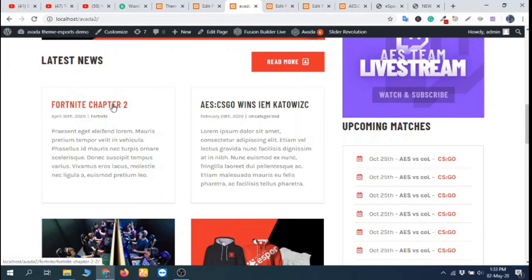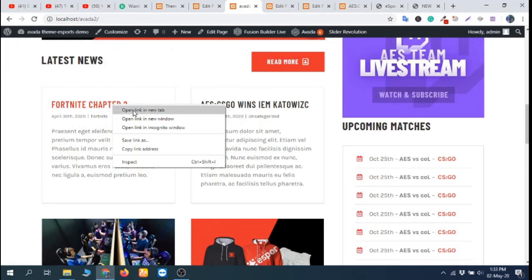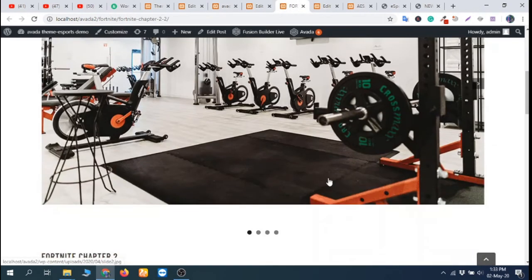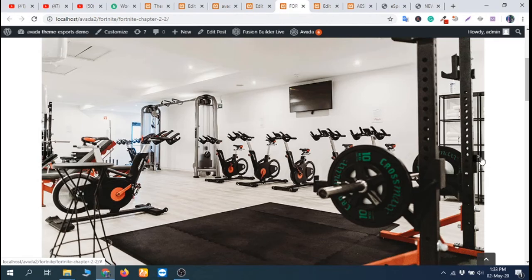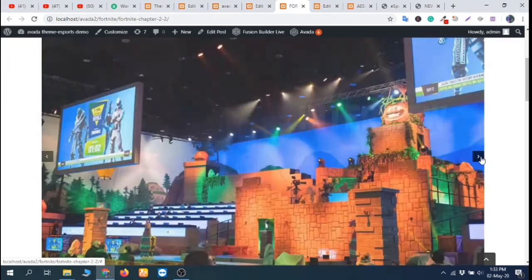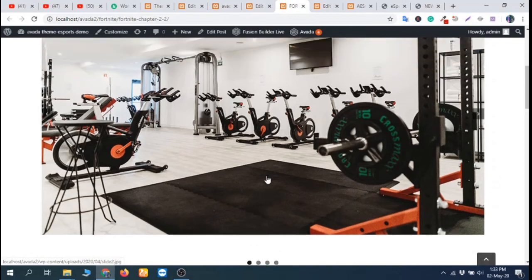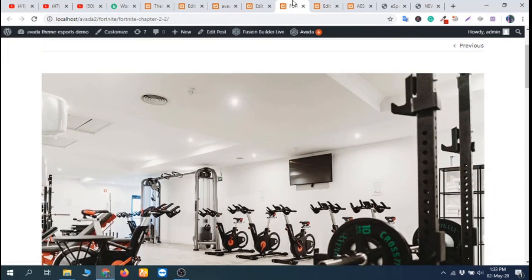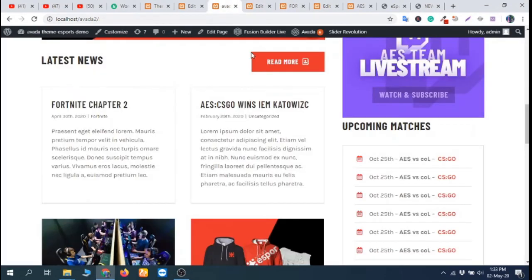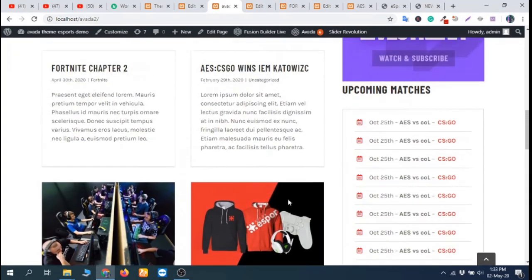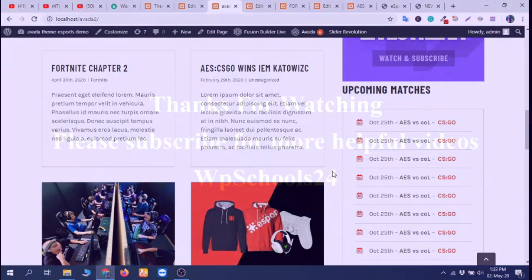Now I'm going to refresh the blog page. You can see this post's featured image has gone. If I open the post in a new tab, it will still display the image slideshow. So whatever you want, you can do with this option. Hope this video will help you. Thanks for watching and please subscribe to my channel.